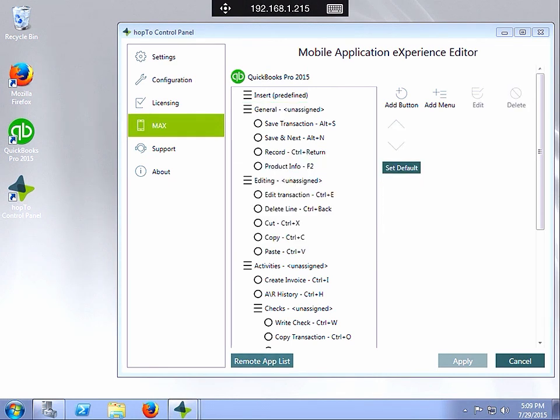Once you've created all your MaxControl buttons and menu items, you can now apply and this will save this as a template on the Hop2 host which can be transferred to any other Hop2 implementation.